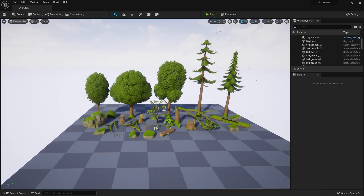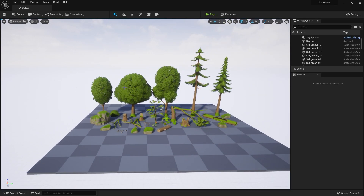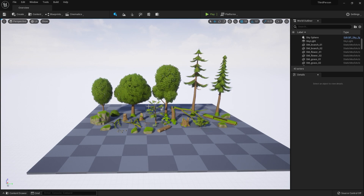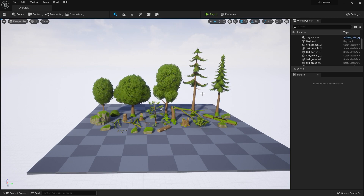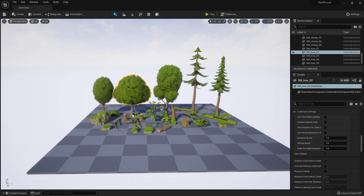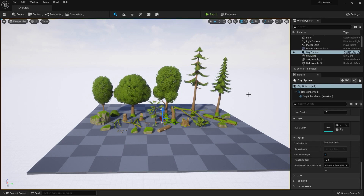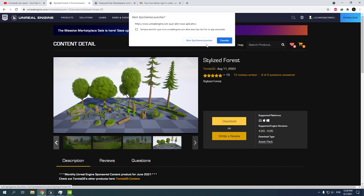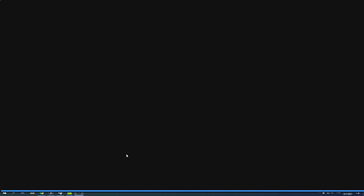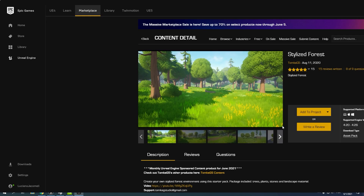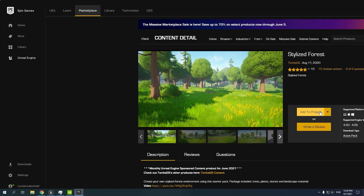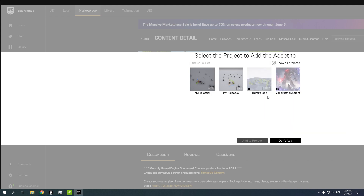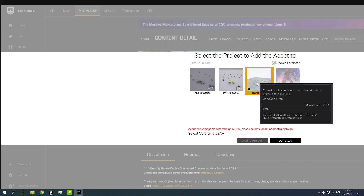Alright guys, so today I'm going to show you how to create impostors for Unreal Engine 5. This is not supported by Nanite because we are using the foliage asset with two-sided subsurface. This is a free asset for Stylus Forest, free for the month. You can go to download it in the launcher, clicking add to project, clicking show project, and choose your Unreal Engine 5 project.